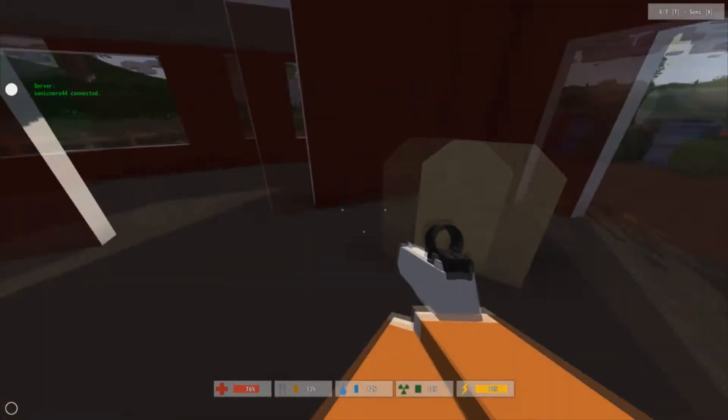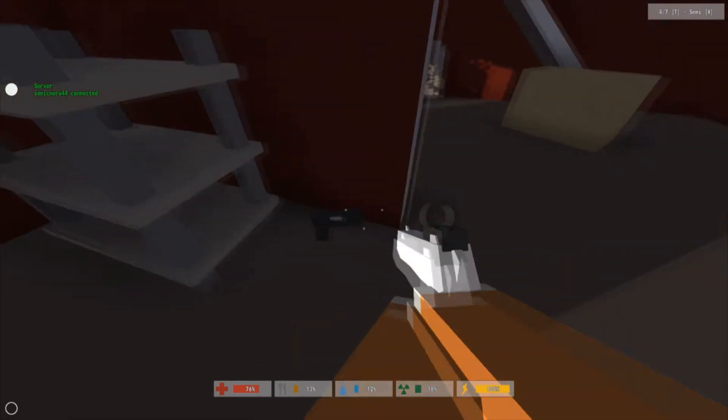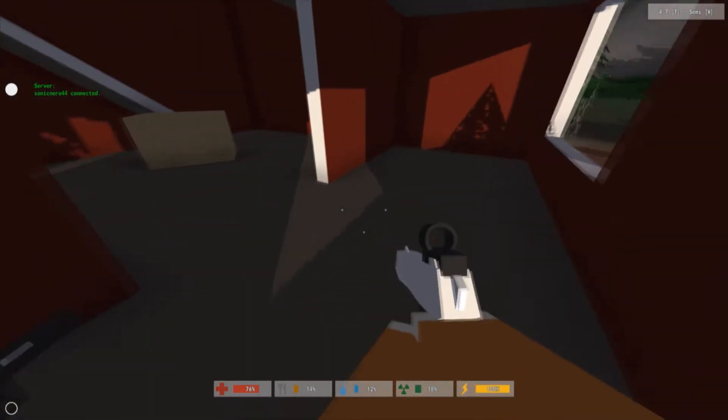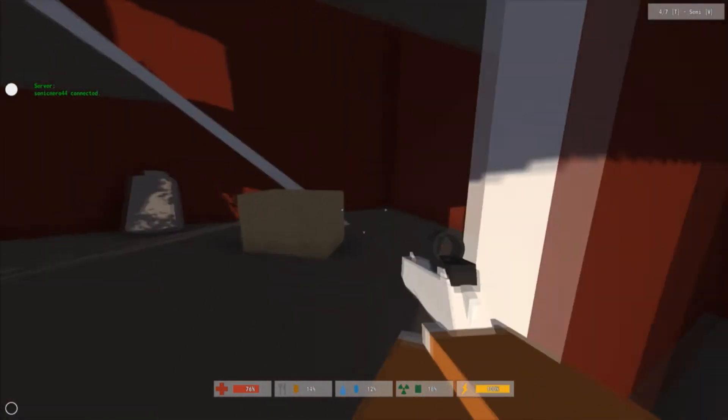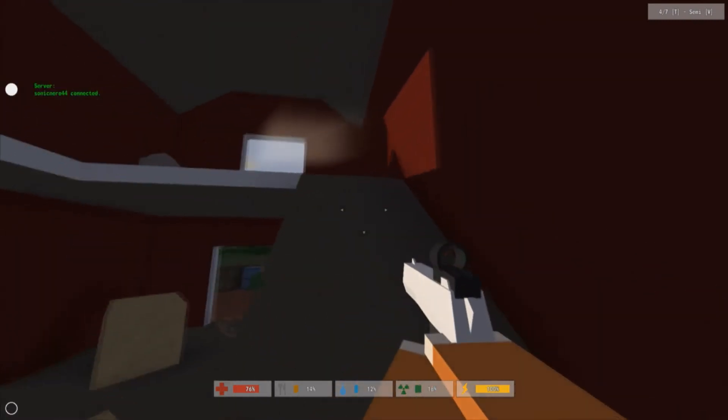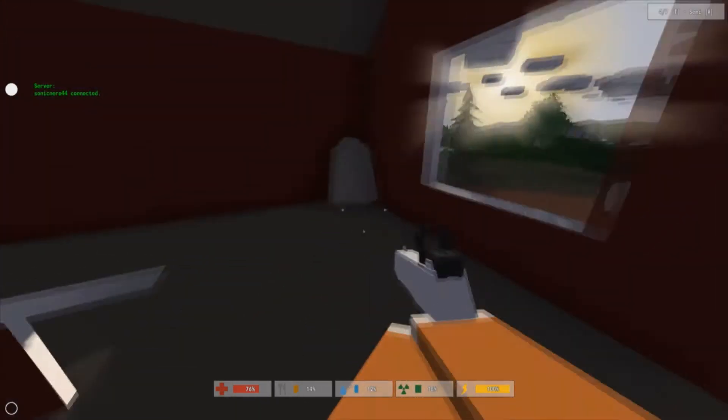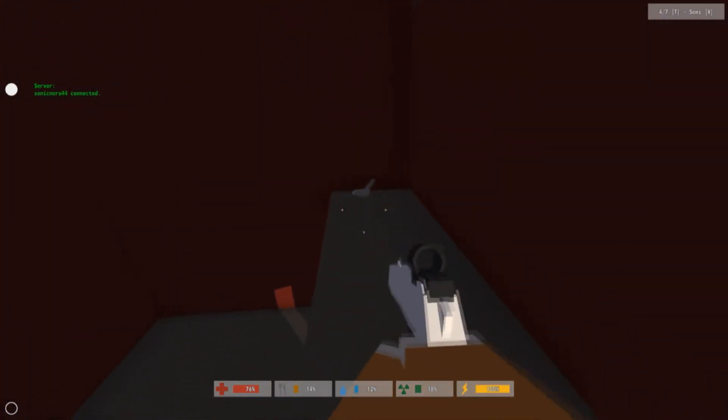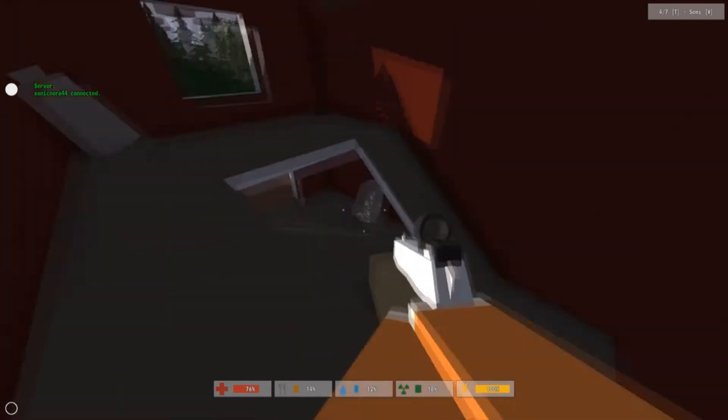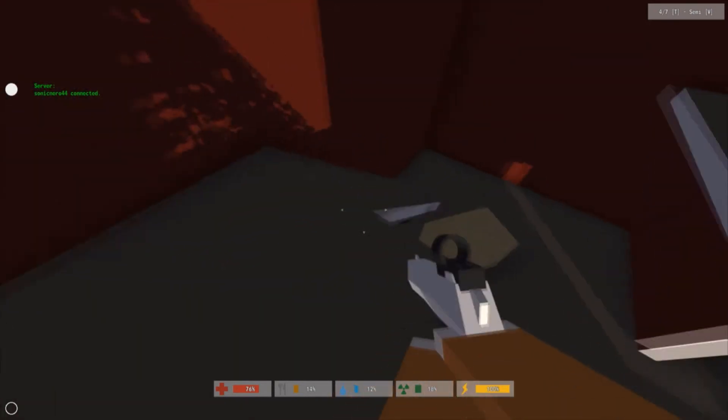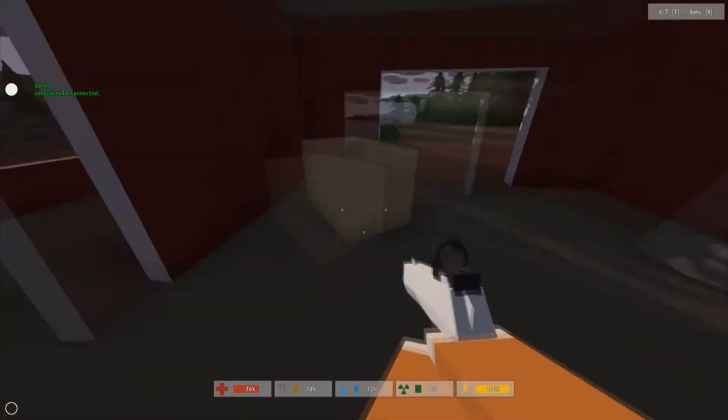Nice machete, another Colt. Man, those things are everywhere. I think I'm pretty set though, like I don't think I'll need a double barrel shotgun.